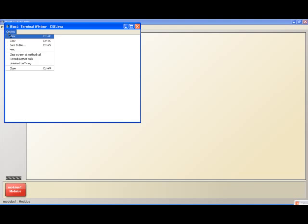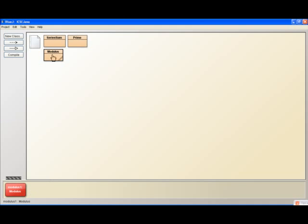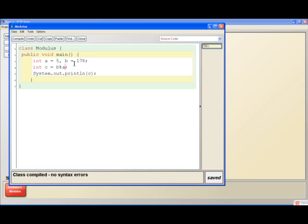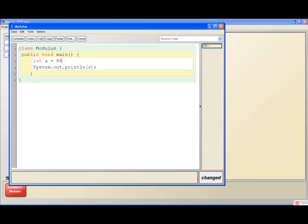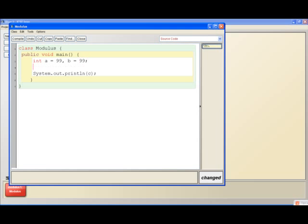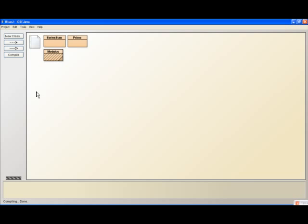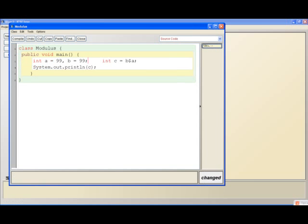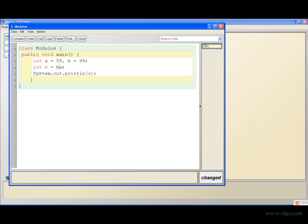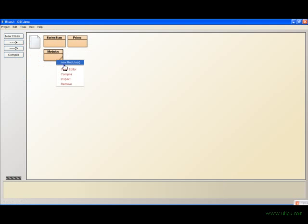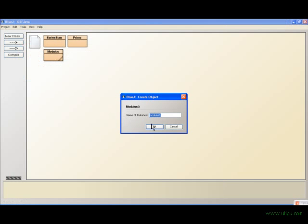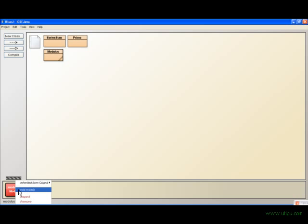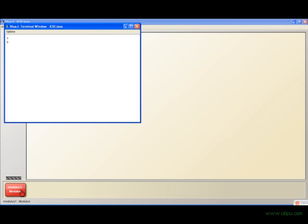Let me show you that again. Let's start with some other numbers. Let's say a equals 99 and b equals 99, and c equals b mod a. So 99 divided by 99 is 1, the quotient is 1 and the remainder is 0, so it gives you a remainder of 0.